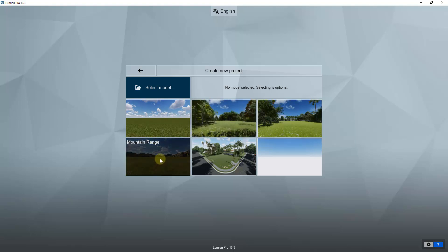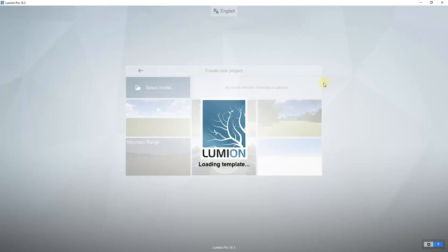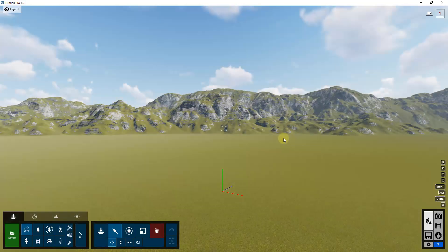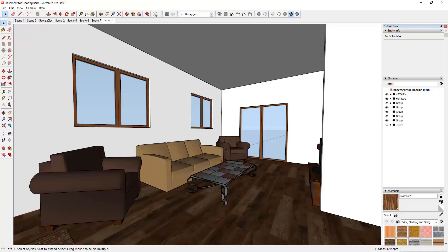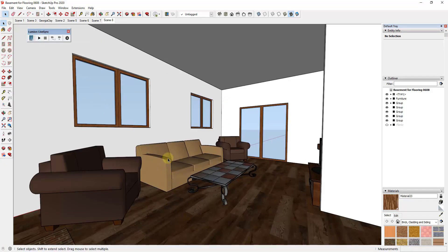I'm going to click on Mountain Range, which will bring in that template. Once the mountain range template is loaded, we can go back into SketchUp and use the live sync extension to bring our model in. With Lumion running, all you need to do is click on the button for Start Live Sync.